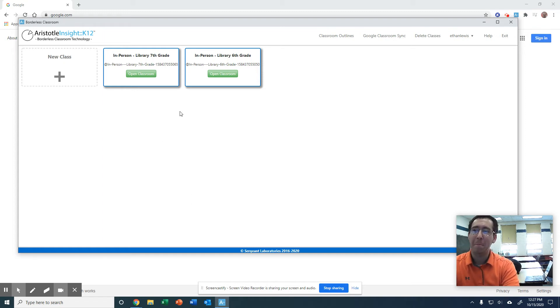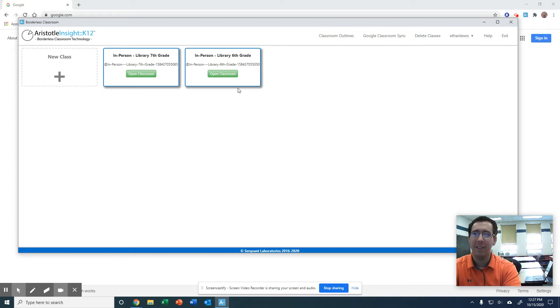Welcome back. We get started adding classes. This is your basic dashboard.